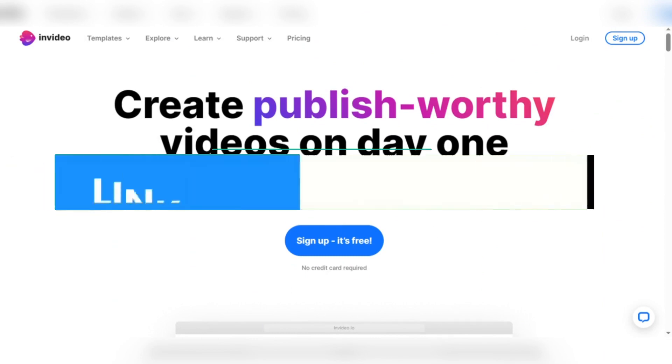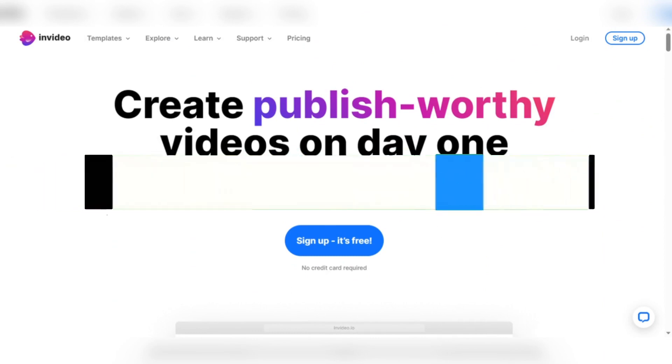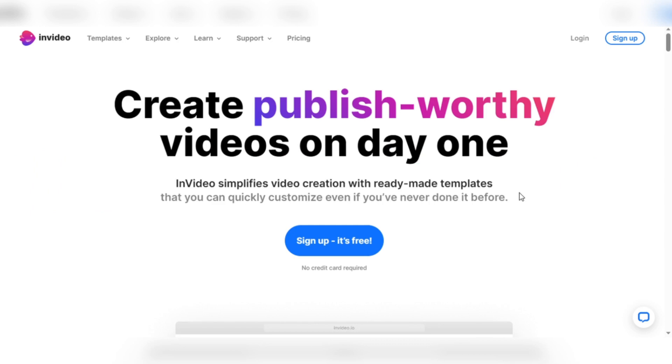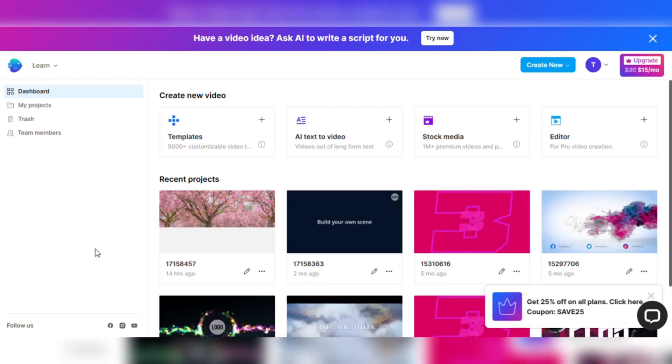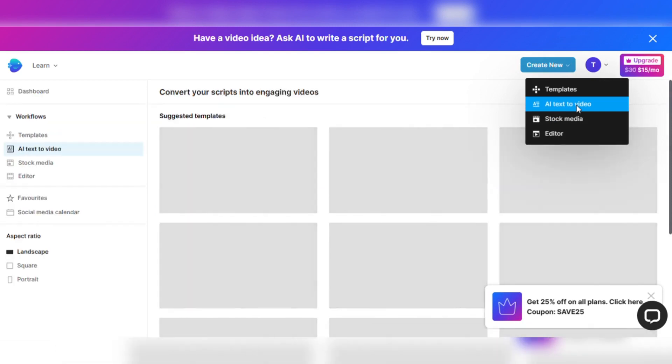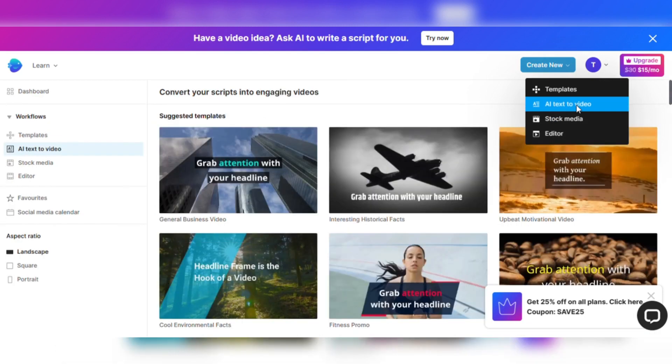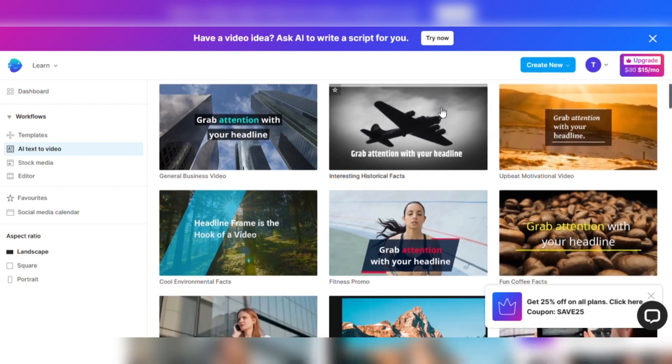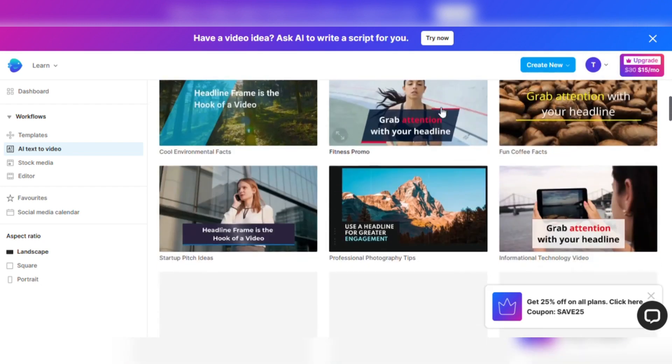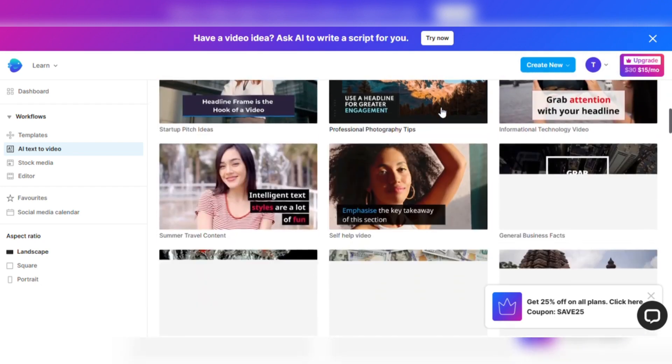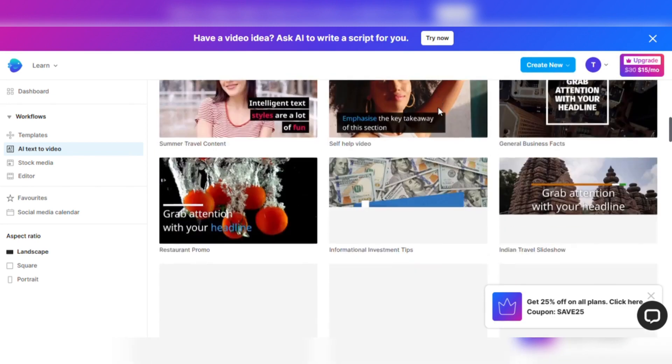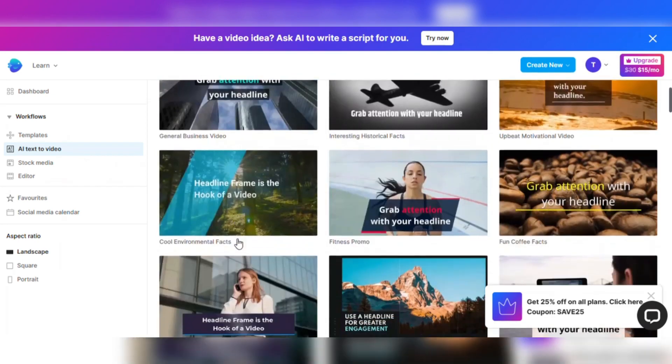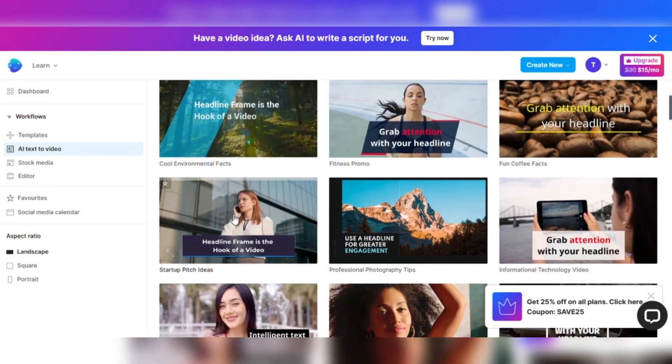Click the link in the description to follow along with me. For those of you who are new to InVideo, click the sign up, it's free button. InVideo doesn't even ask you for a credit card. Sign in to your InVideo account and select the create new button. A drop down menu will appear. Select the AI text to video option. However, this is only the beginning. As you navigate the template selection page, you will encounter an assortment of pre-designed templates, each awaiting your personal touch. Select your favorite template. I think I'll select the general business video template.